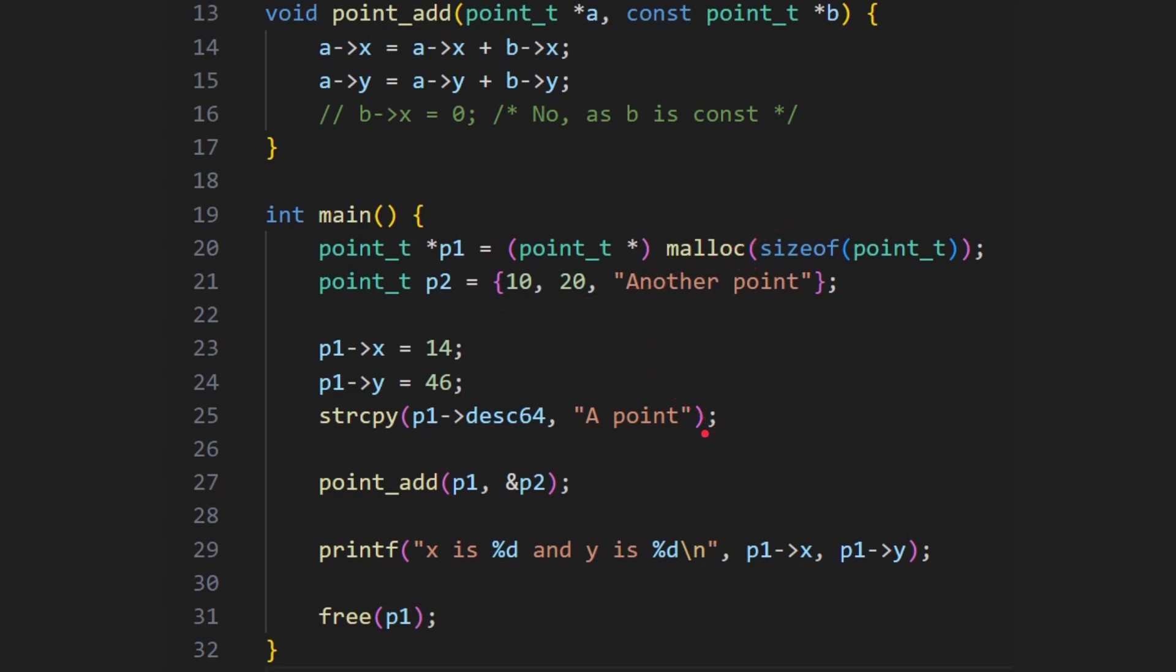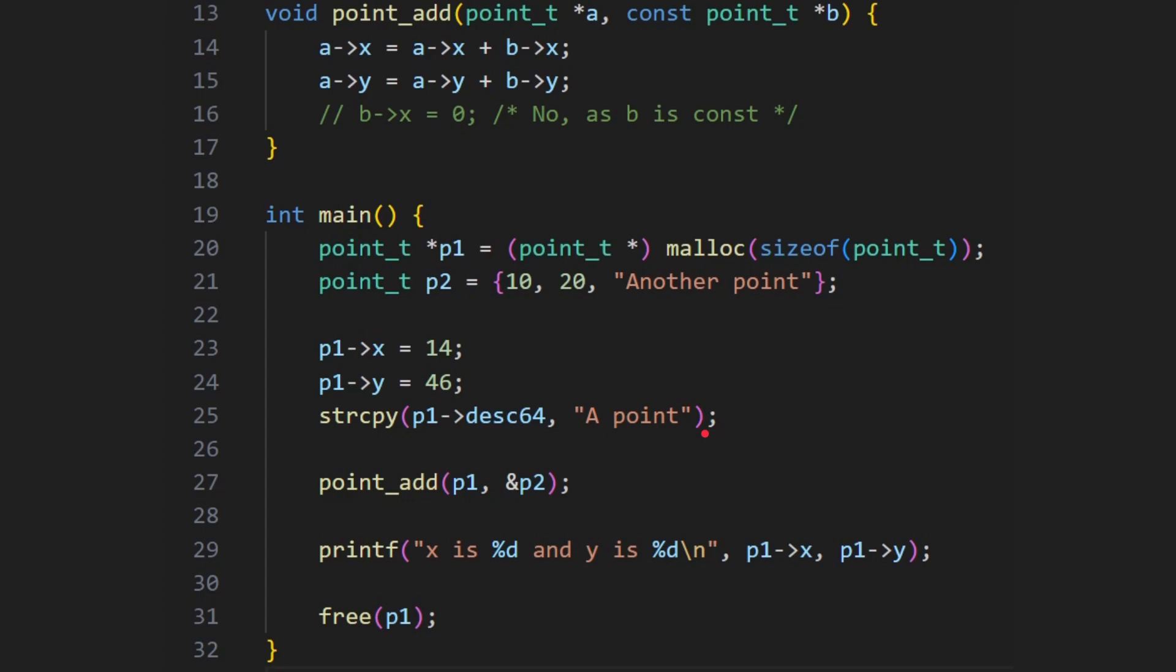Okay, let's run the program, what are we going to get? Okay, so there you go, x is 24, so that's 10 more than 14, and y is 66, that's 20 more than 46.